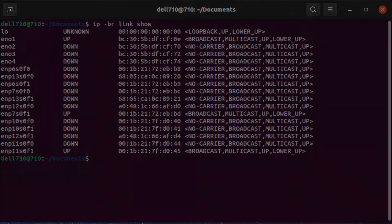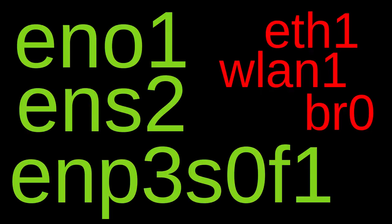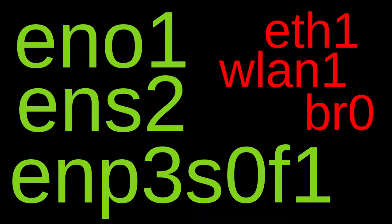They're all still in use, but Systemd changed the predictable names ENO, ENS and EMP by default in version 197, and you can turn them off.